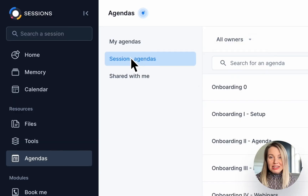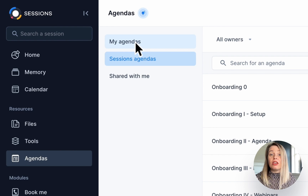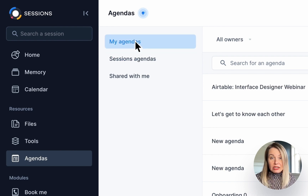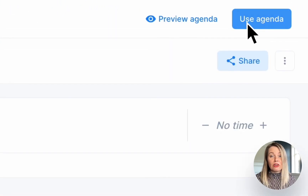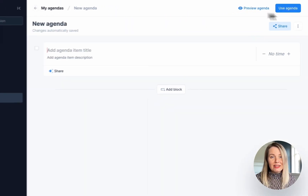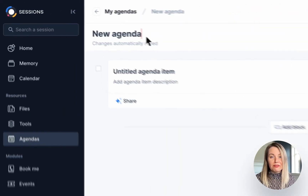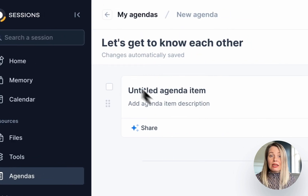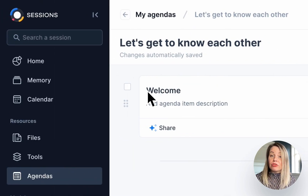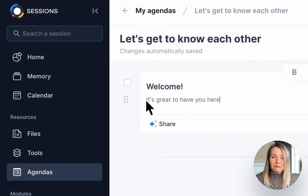It's really easy to set up an agenda template. Go to Agendas on the main menu, click on New Agenda, give your agenda a name and add your different topics and descriptions.